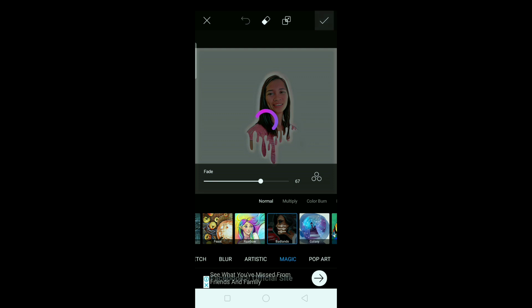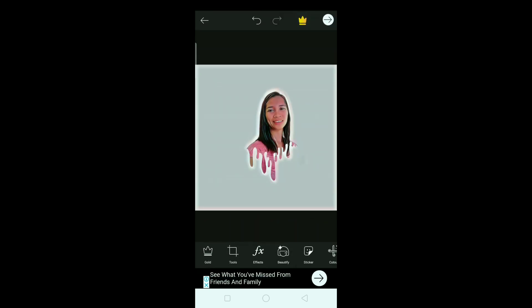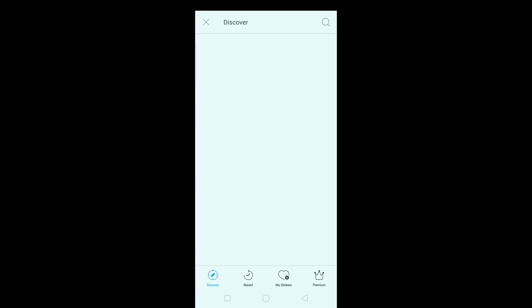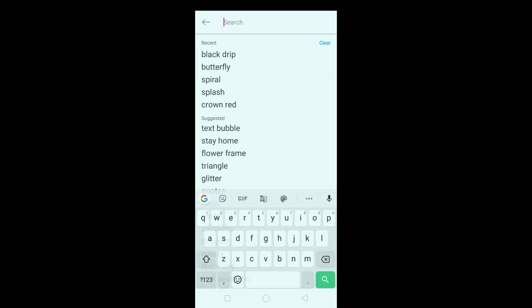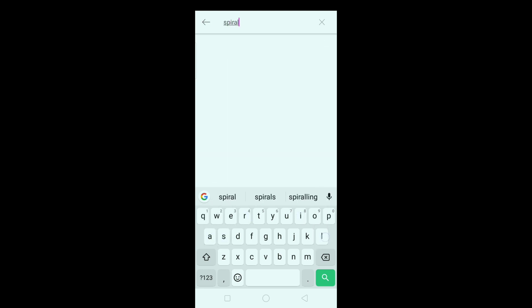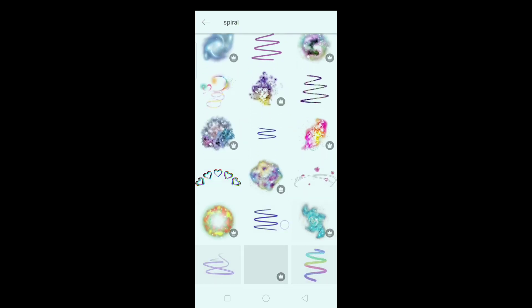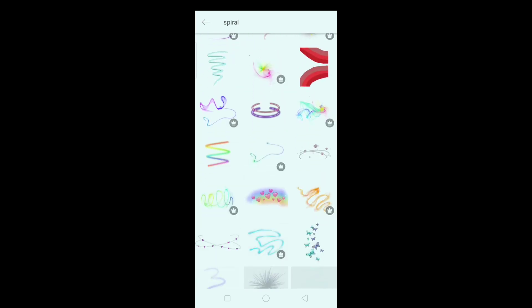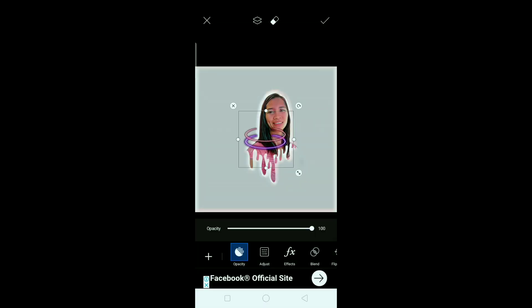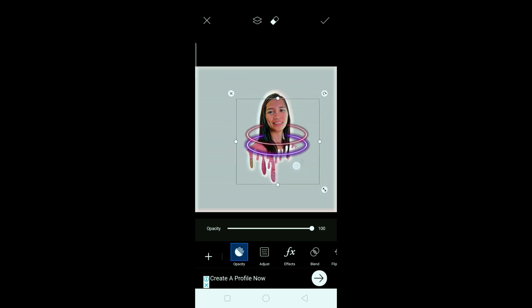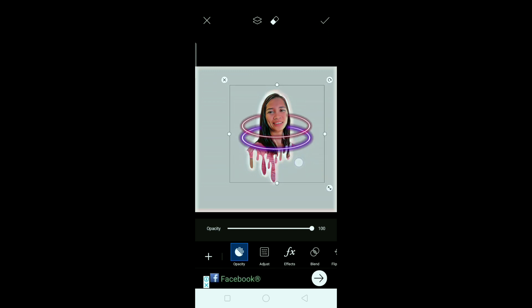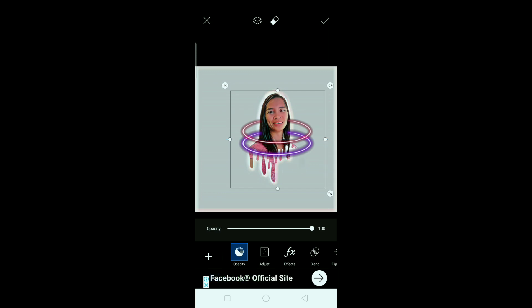Then check lang natin. Okay, and guys, next maglalagay tayo ulit ng sticker — search natin yung spiral. Okay, and then — ayan ito — ayan sya. Okay, yan sya guys.